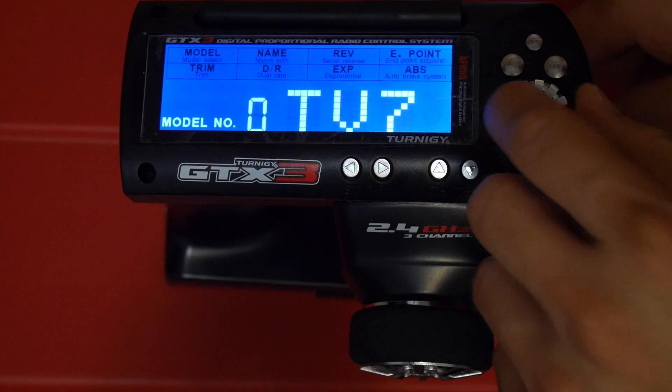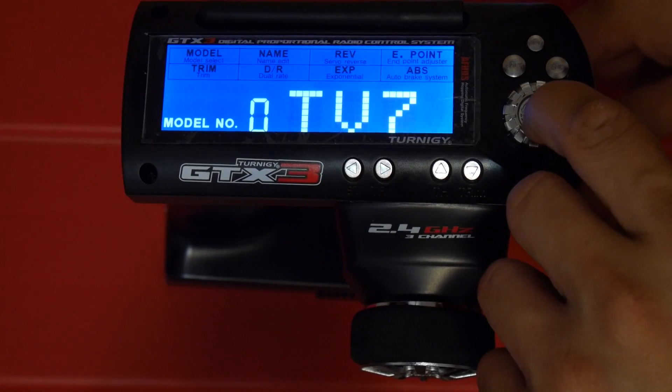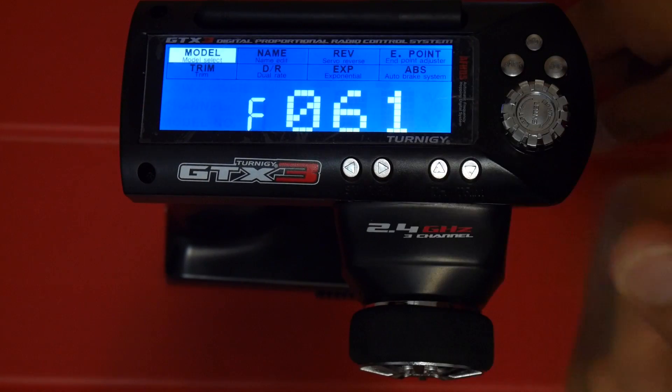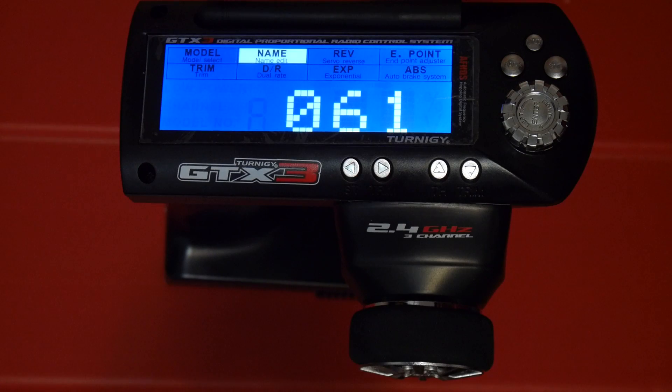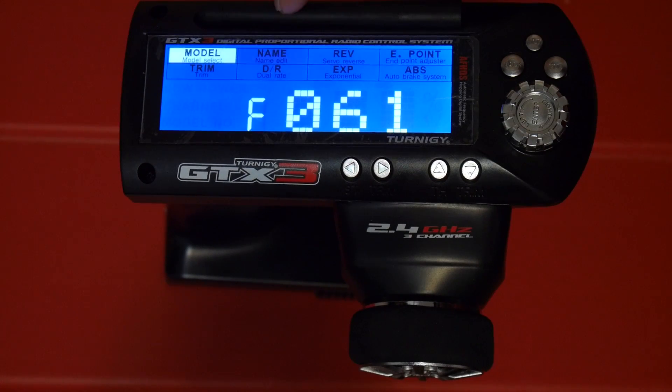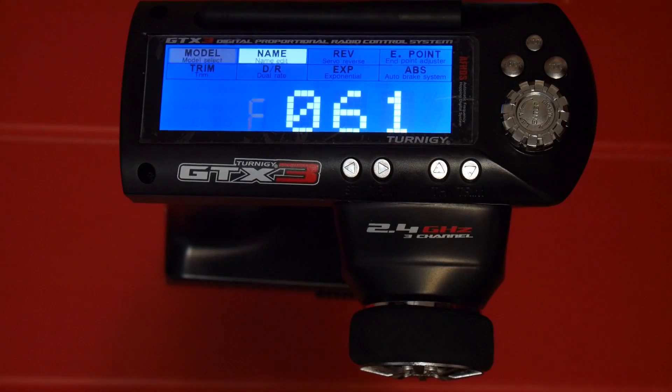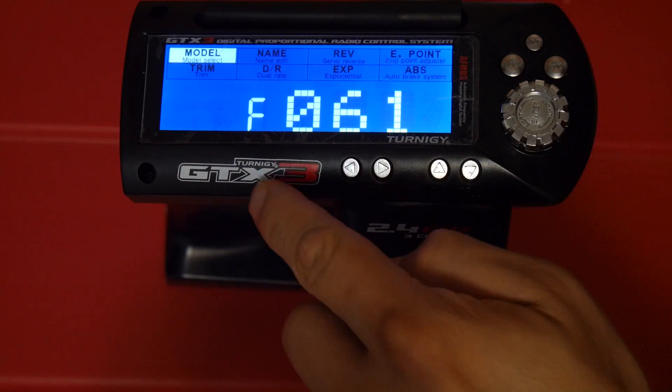To verify that your GT3B is hacked, turn on the transmitter and hold down the enter button. It should say F061 and this is how you know that you've just flashed it with PSX's hacked firmware.